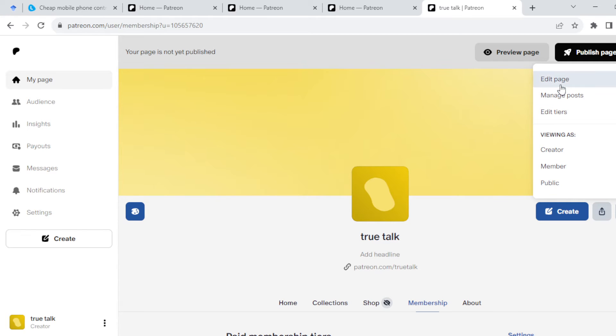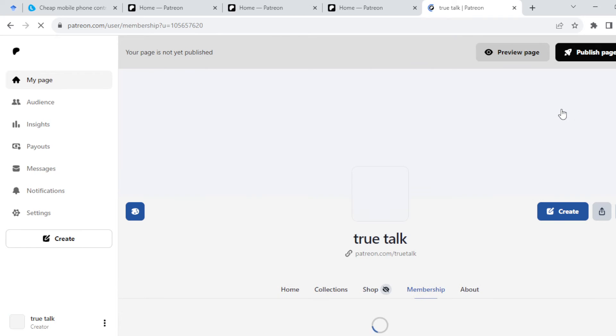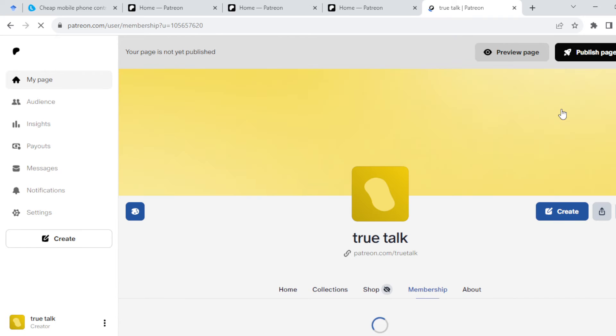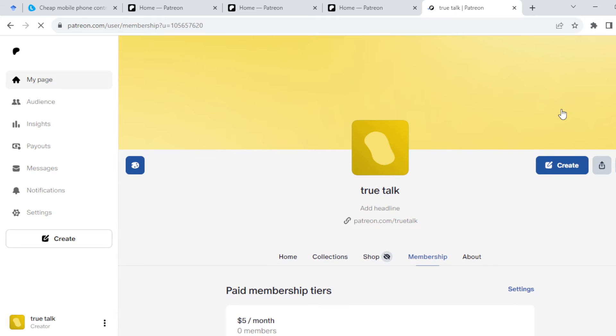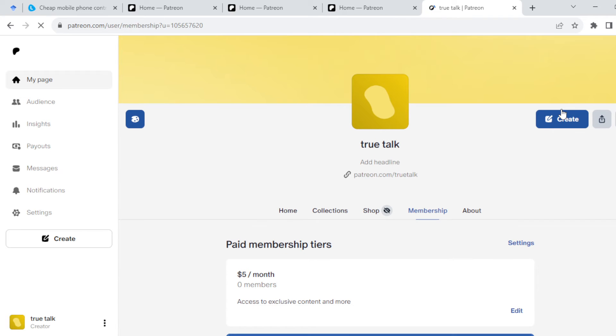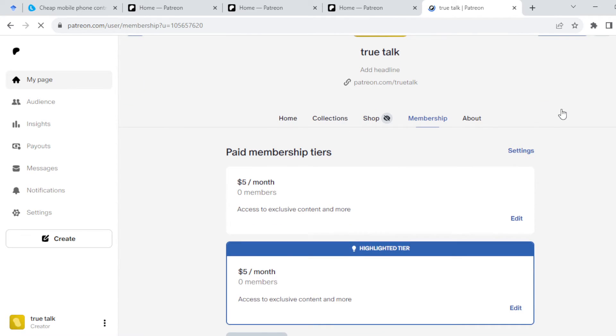You'll see options such as Edit Page, Manage Post, and Edit Tiers. Click on Edit Tiers. There are some already-made tiers, like templates for you to follow. Once you click on it, scroll down.